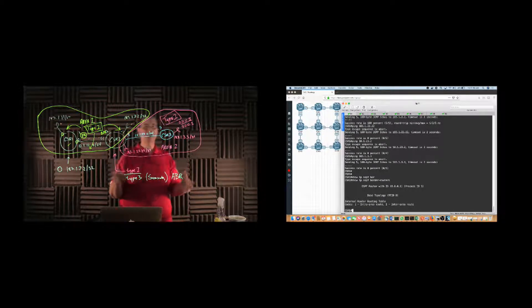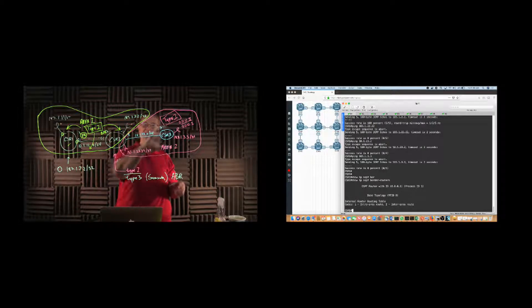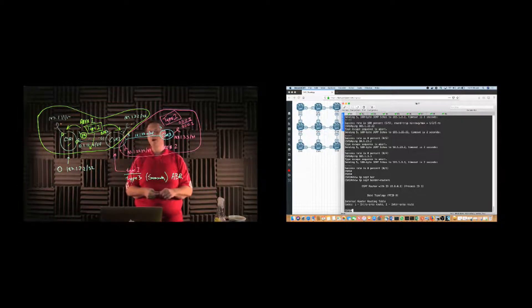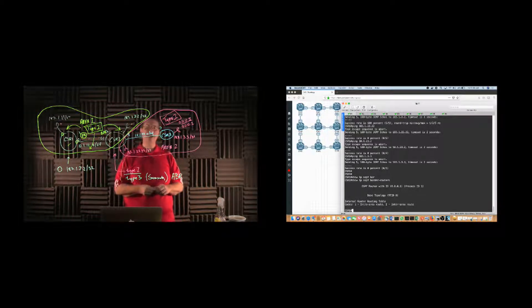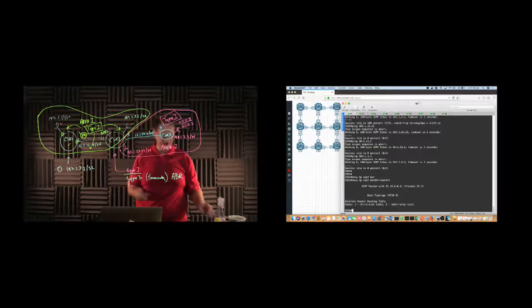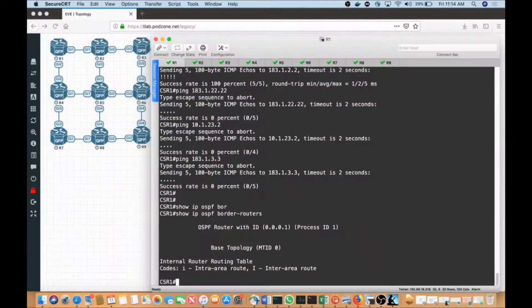Remember, as we talked about in the theory, OSPF is only link state inside of an area. Between areas, we're pretty much distance vector as far as our overall behavior. So in order to do this, we need to have area one, area two, and area zero in this specific equation.